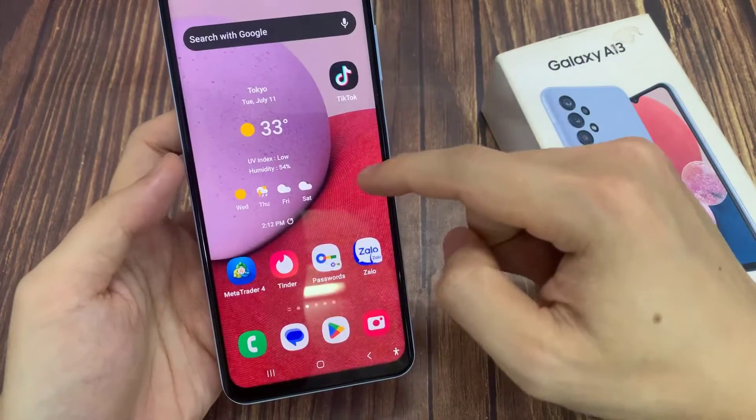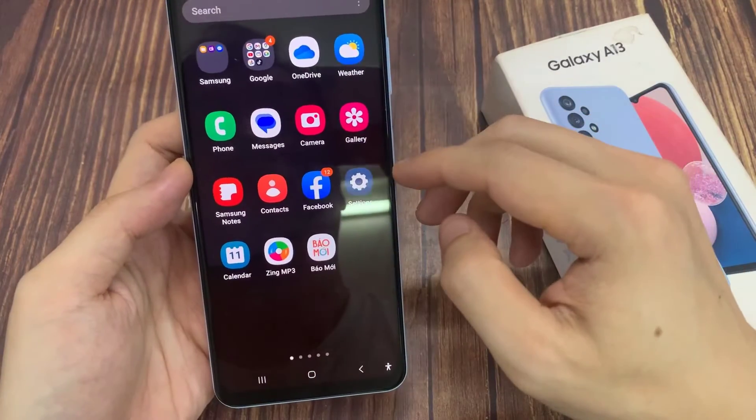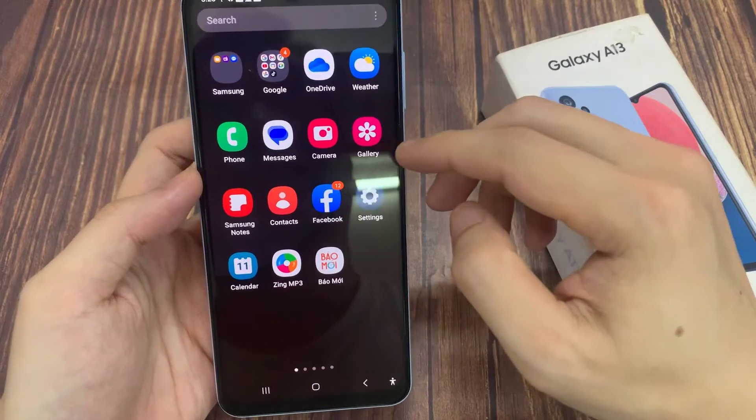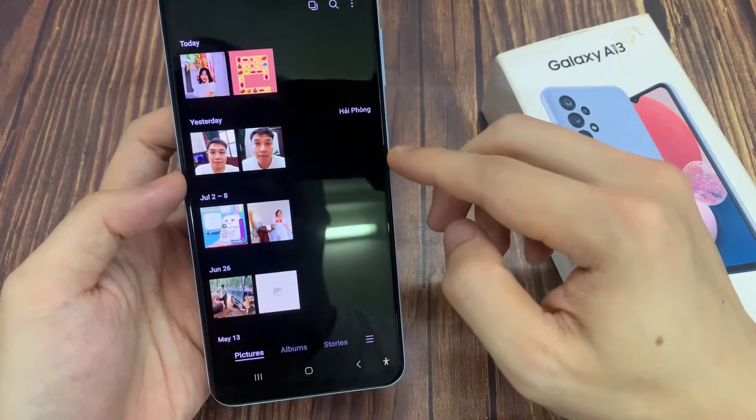From the home screen, swipe up to go into the app screen. And in here, open up the gallery app.